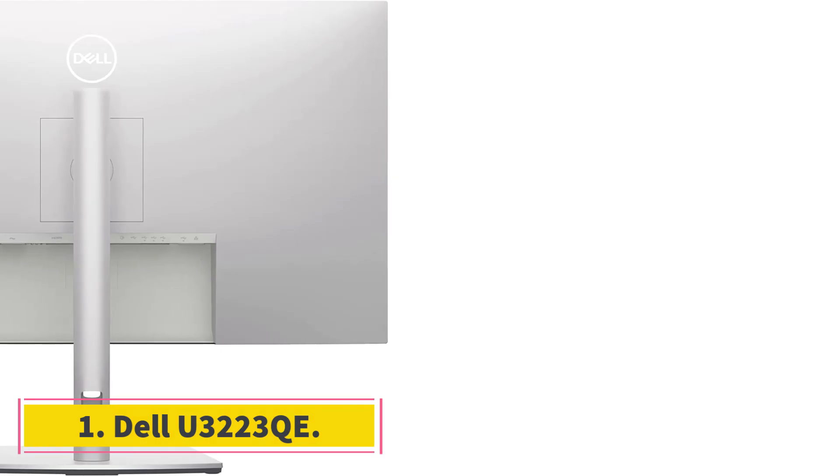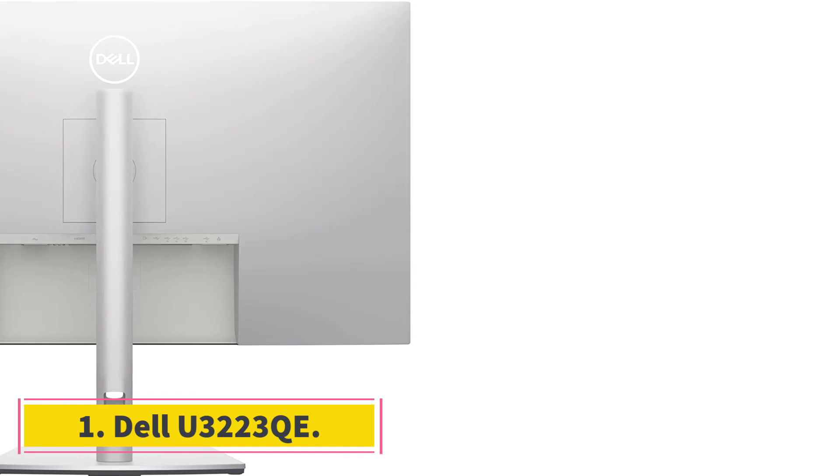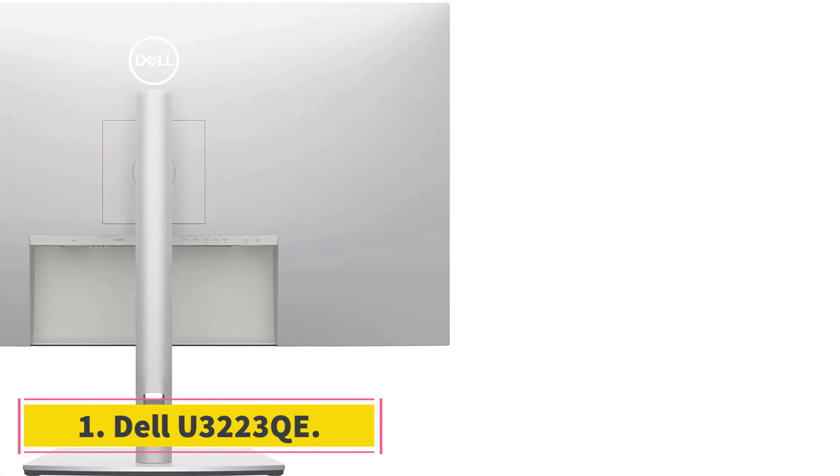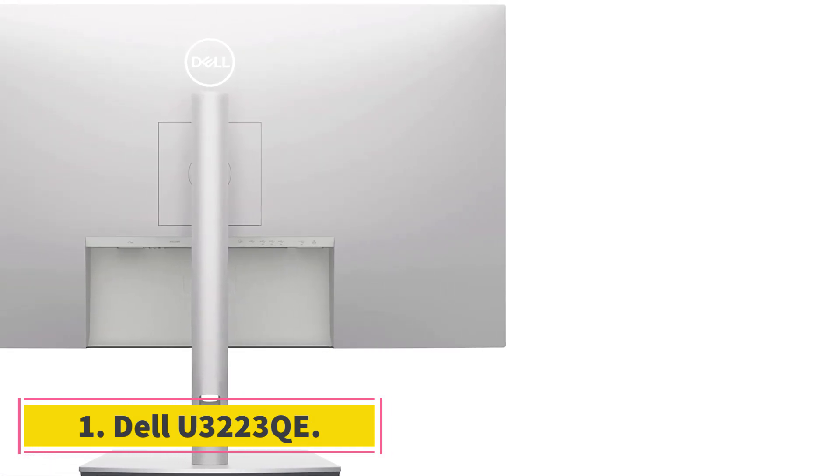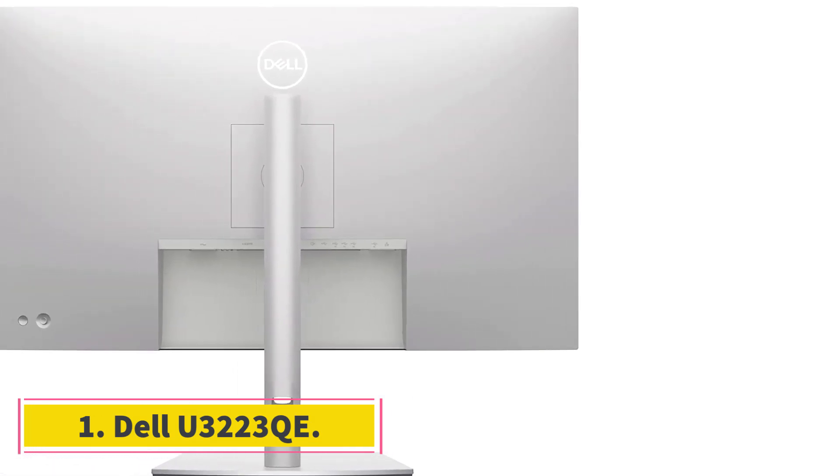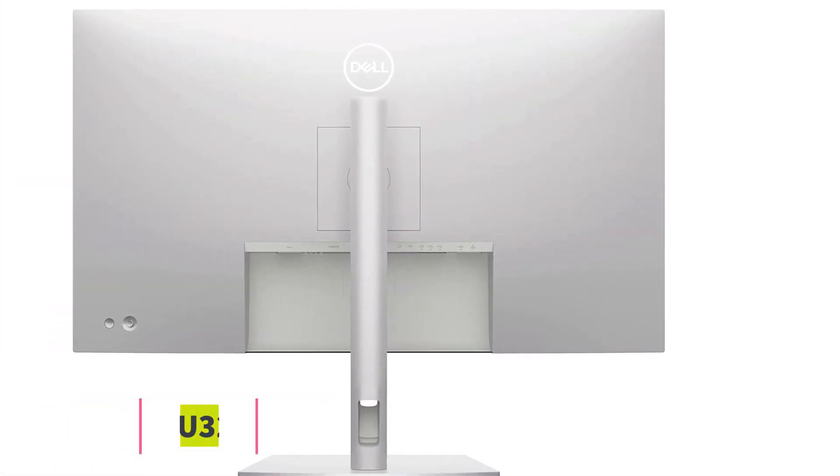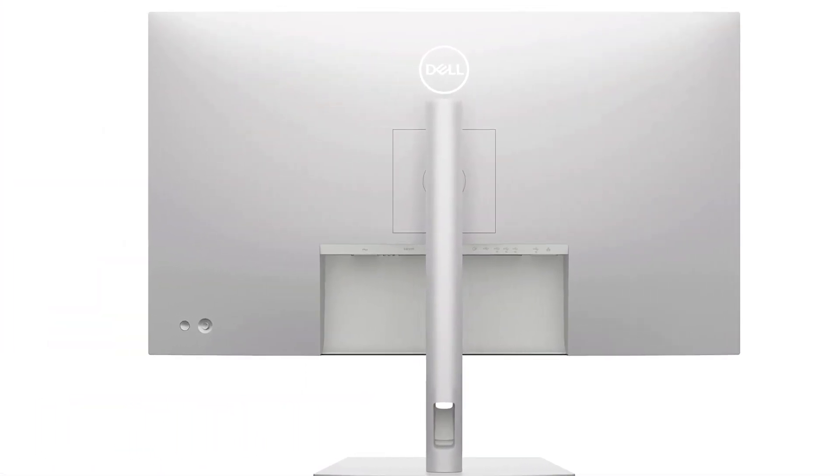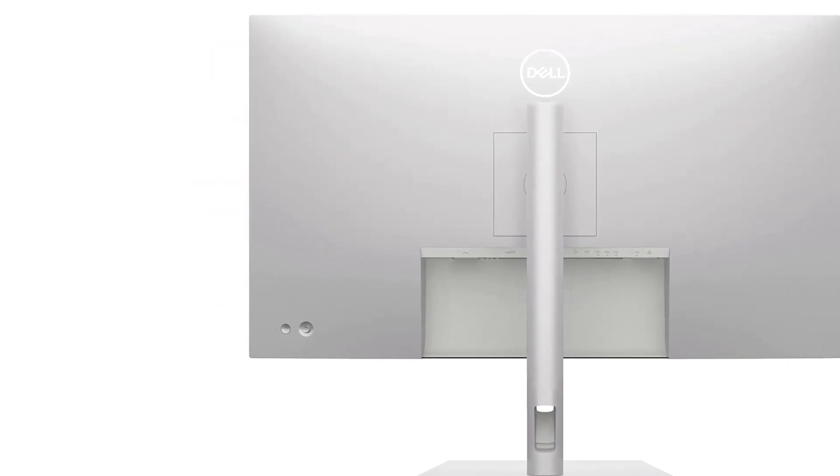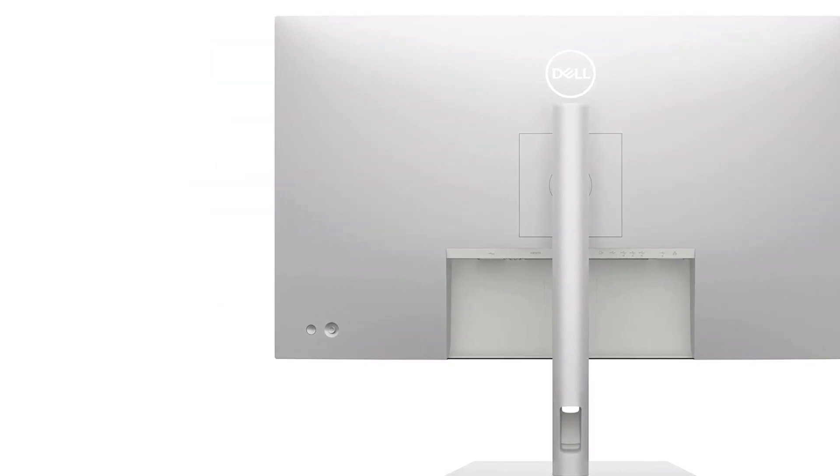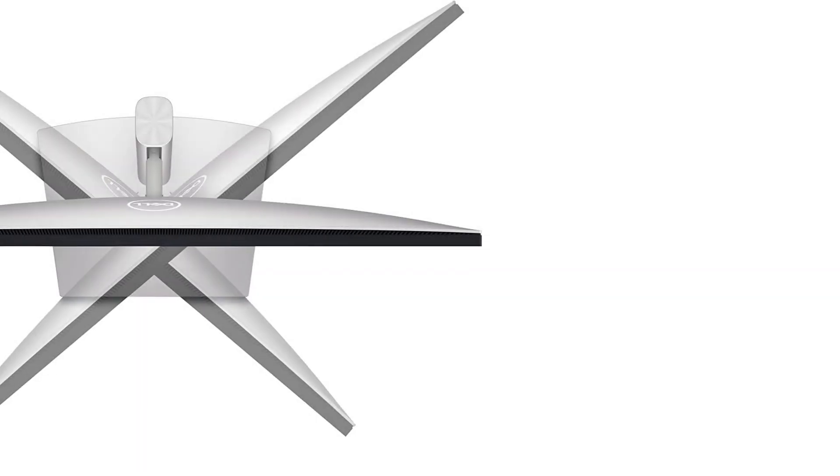Number 1. Dell U3223 QE. The best monitor for photo editing and video editing that we've tested is the Dell U3223 QE.